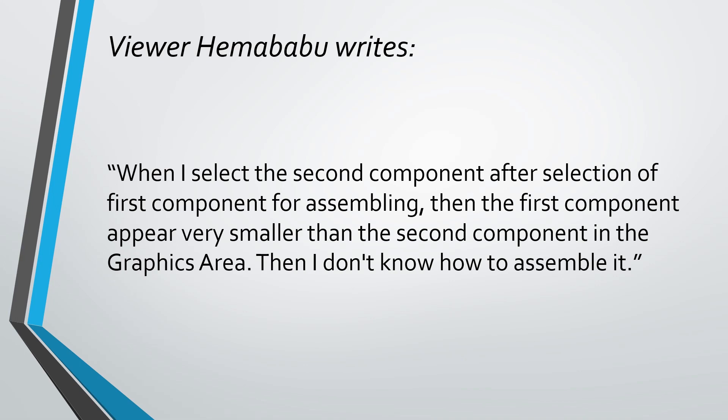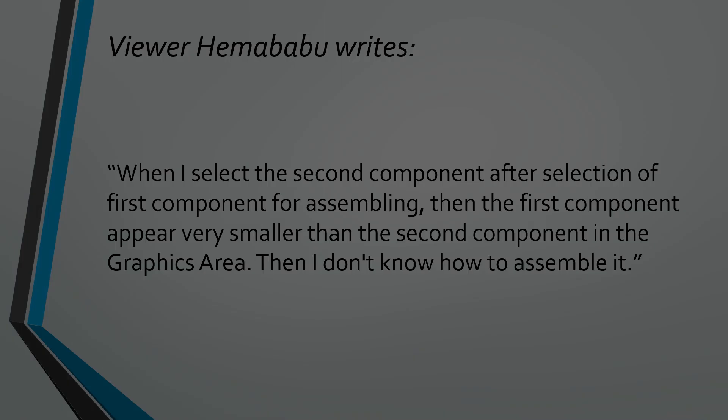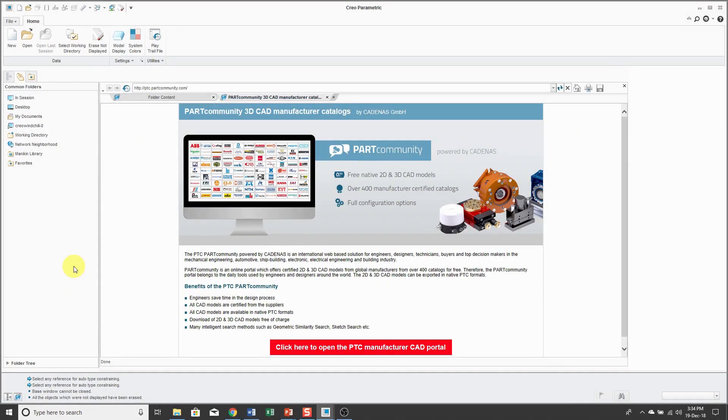Let me show you some techniques in Creo Parametric for helping you when assembling. Here I am in Creo Parametric 3.0, and I'm using this version because this is the same version that Hema Babu is using.